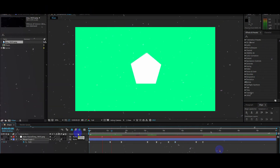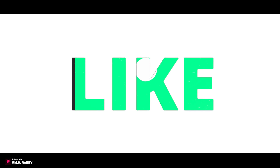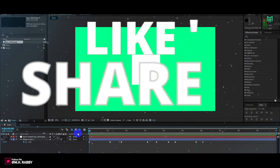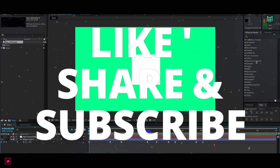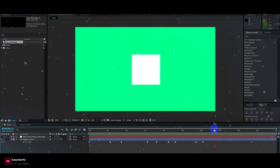So guys, I really hope that you enjoyed this video. Give a thumbs up to my video. Also subscribe my channel for more videos. Thank you. See you next time. Till then have some fun.